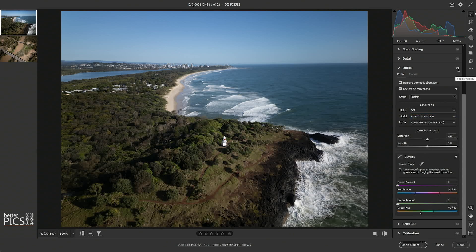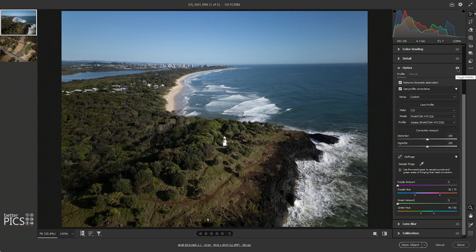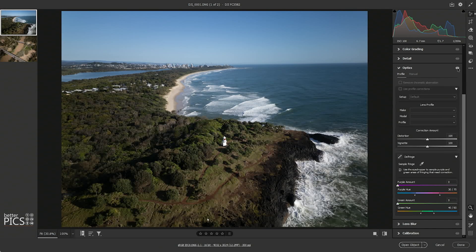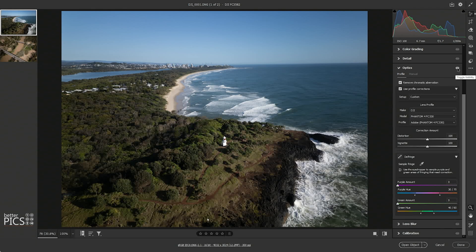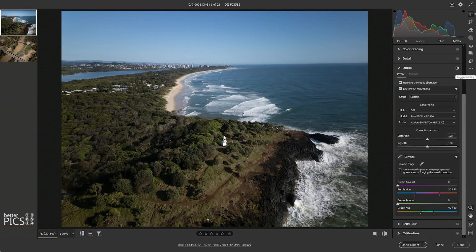There we go. What we can do within Adobe Camera Raw is toggle the visibility of the application of that profile, and you can see there is some adjustment with the distortion, but also the heavy vignetting around the edge of the frame is largely improved as well. Now it's not perfect — there is some cropping as you can see with that profile correction, and we do lose a little bit of detail on the edges, but that's certainly the best profile I've found that has worked.